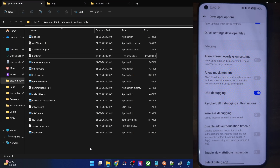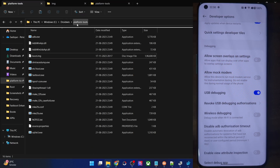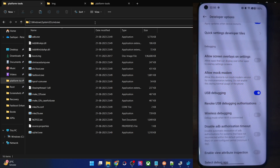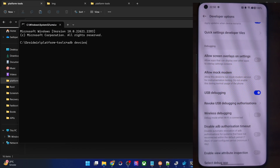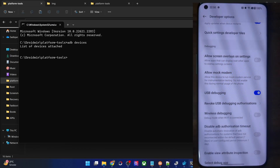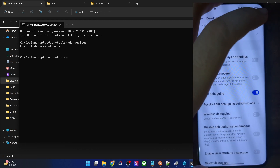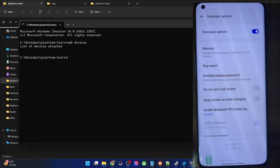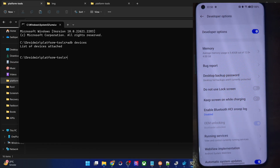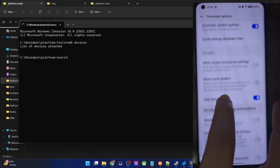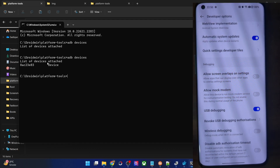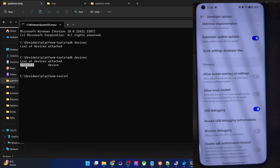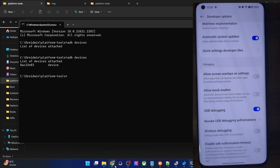Once that is done, let's verify the debugging connection. Go to the platform tools folder address bar, type in CMD and hit enter. This will launch command prompt inside platform tools. Type in 'adb devices' and make sure you are getting a serial ID. If not, unplug and re-plug your phone, disable and re-enable USB debugging, use the official cable, use the USB 2.0 port, or tap on revoke USB debugging. Try these tweaks and you should get a serial ID next to the device keyword.